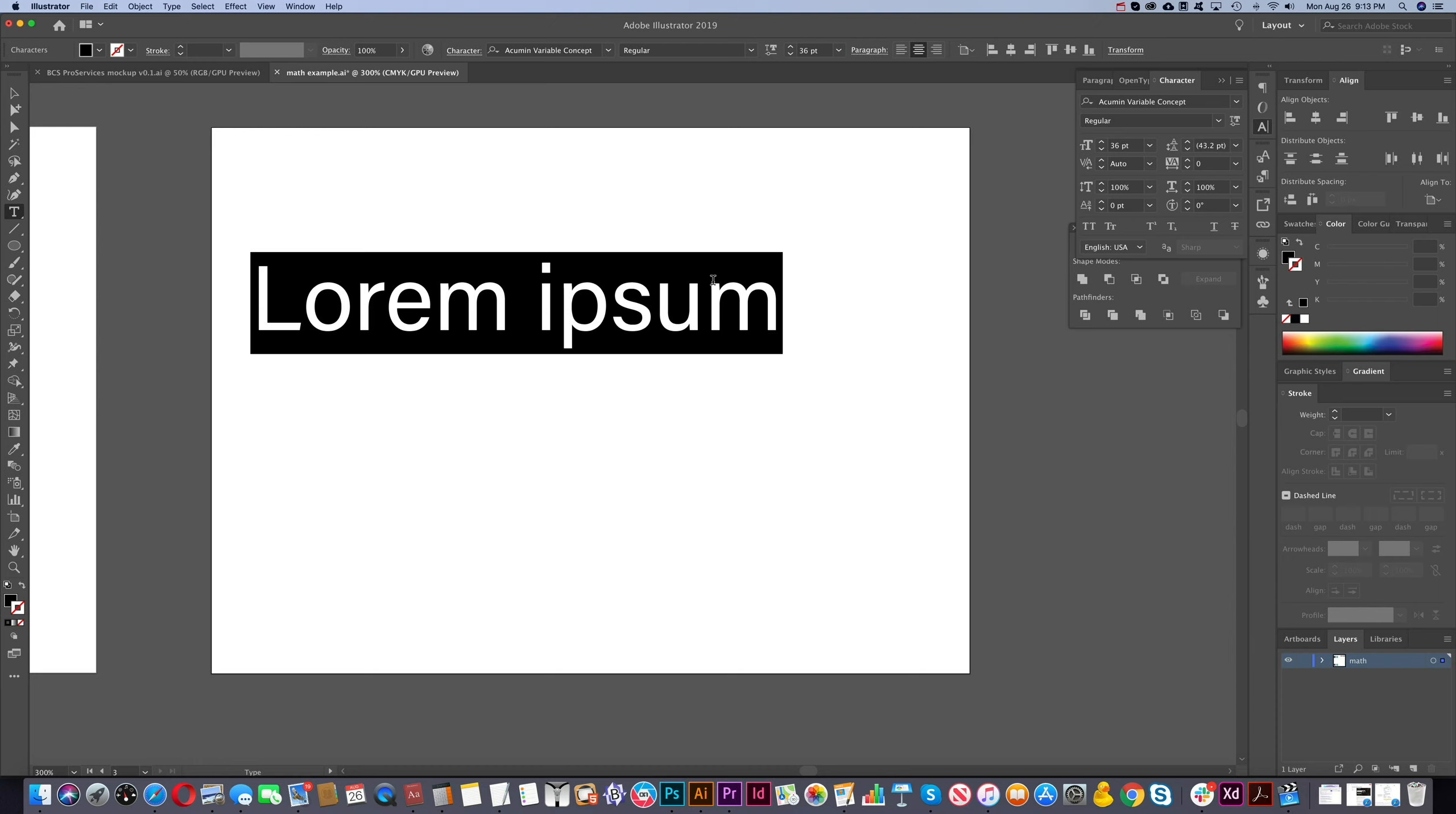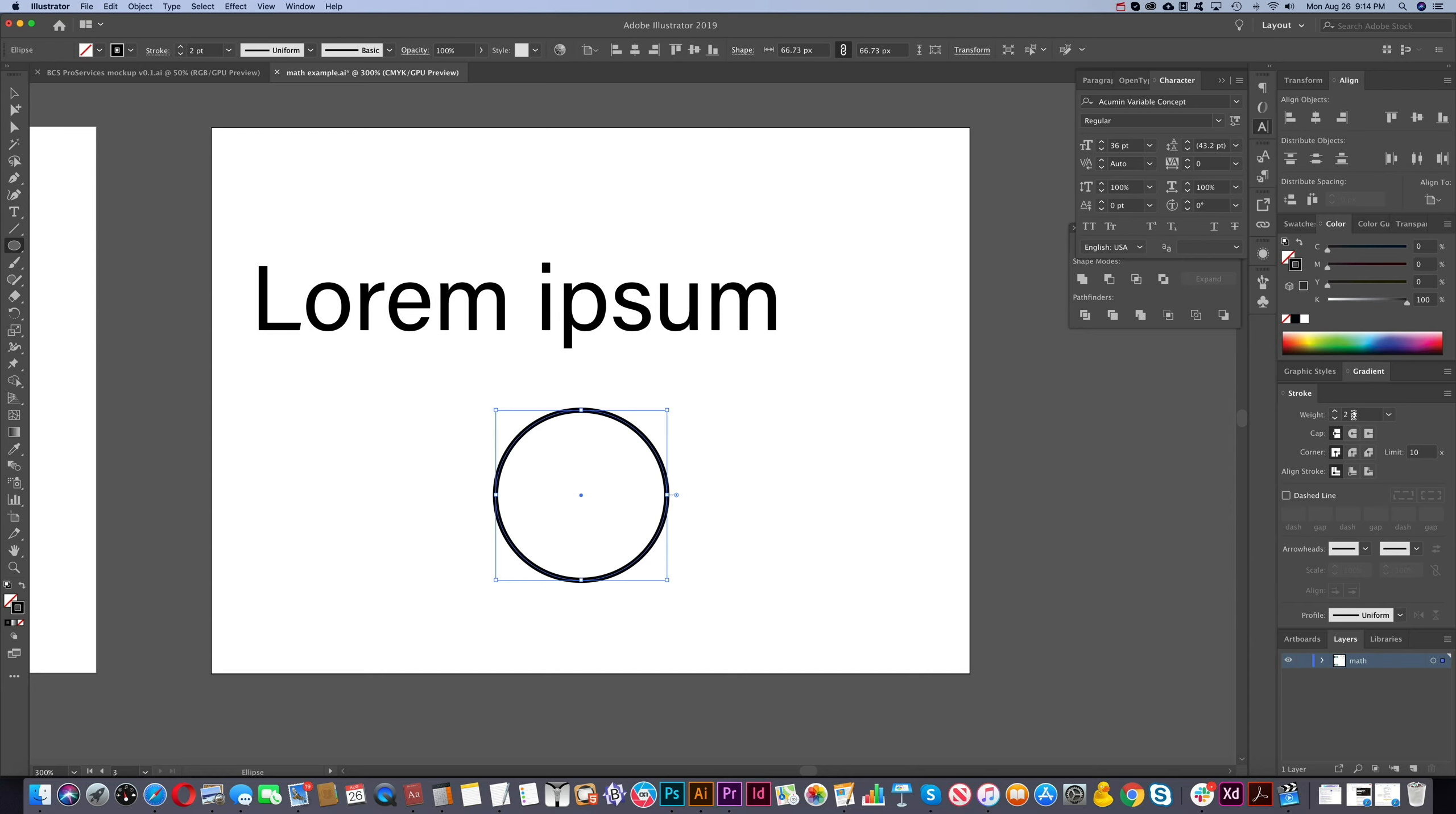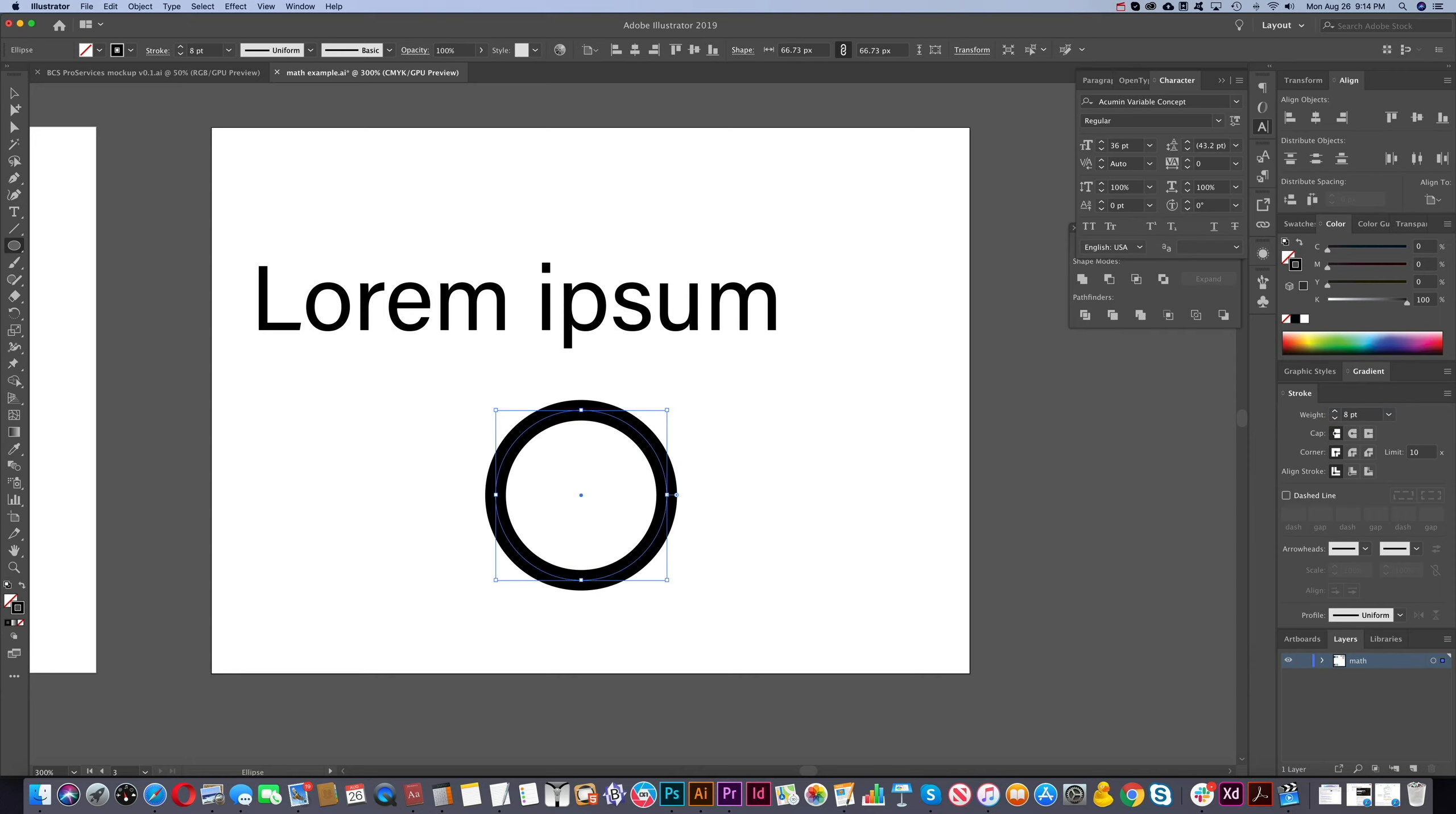And you can use the same thing in other places. So for example, if you create a circle here and you got the weight of the stroke is two points. Well, you want that to be four times the size. You can do that. You can just go star and you add four. Enter. And there you go. Now it's eight points.